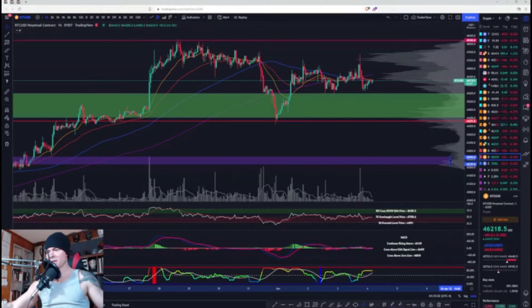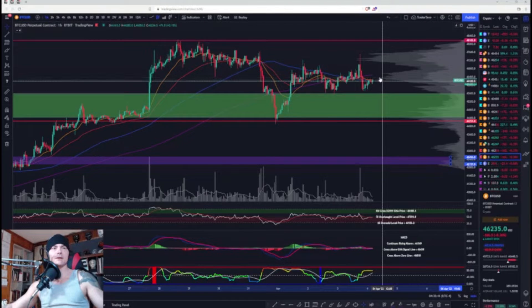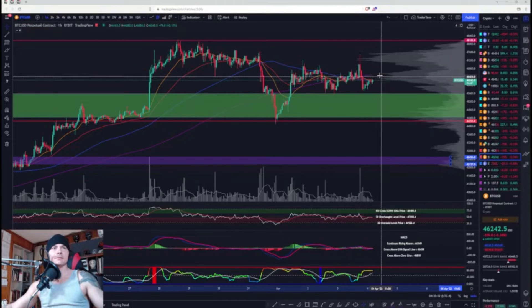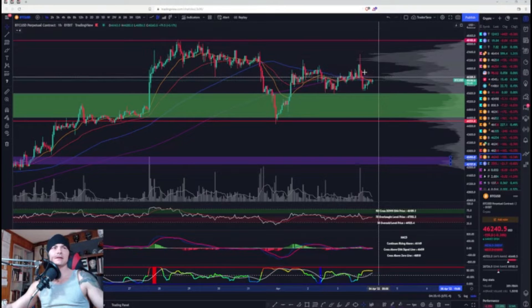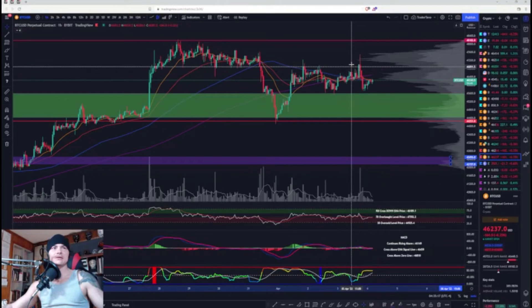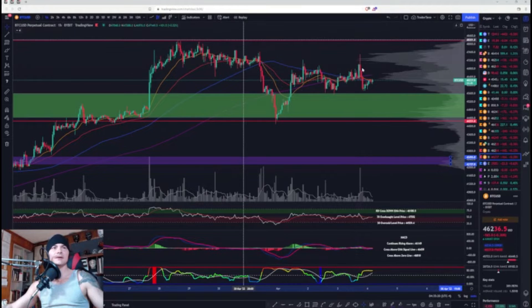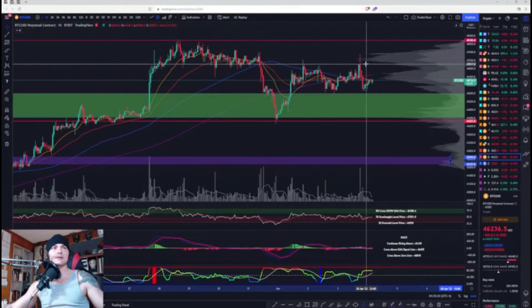Welcome back to Market Pros. Here we have Bitcoin on the one hour — we'll probably stay on the one hour for today because we've got a range here. We'll cover it on this and then go to the range chart.